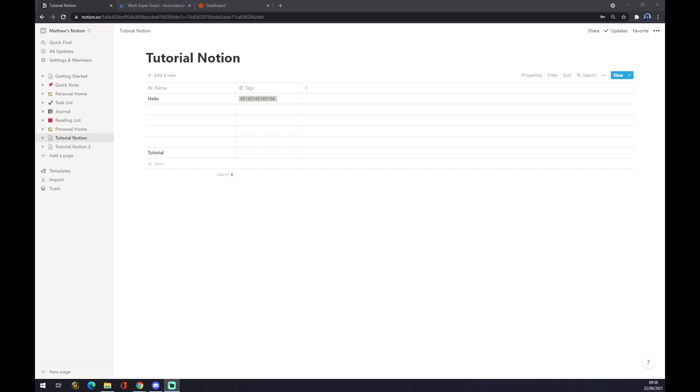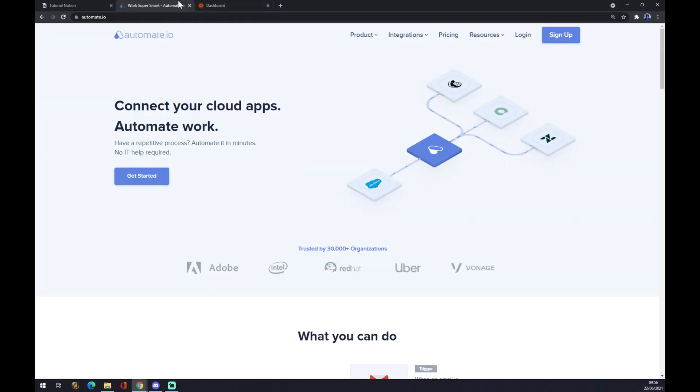Once we do that, we want to make this integration happen by using automate.eo. You will find the link in the description under this video. Once we are at automate.eo, we want to go to the top corner of our screen and we want to hover over integrations.